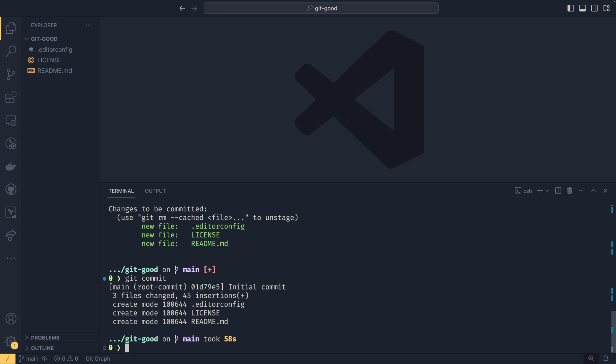And there we go. We now have three files changed, 45 insertions. And then we can see that we've created a mode. Now, I kind of forget what these numbers are. These first three are git specific. One hundred, I think, is added or created or something. There's another one for deleted, another one for modified. 644 is the Linux permissions, I believe. But you don't ever really need to pay attention to these numbers.